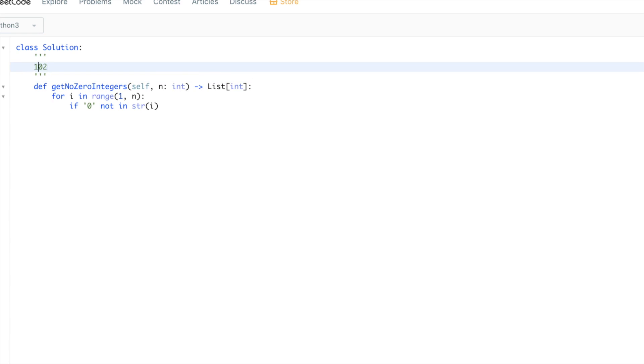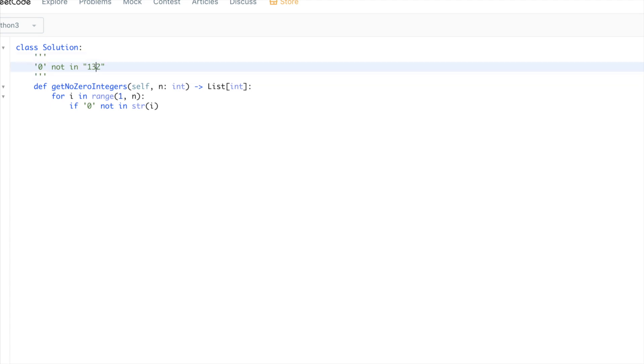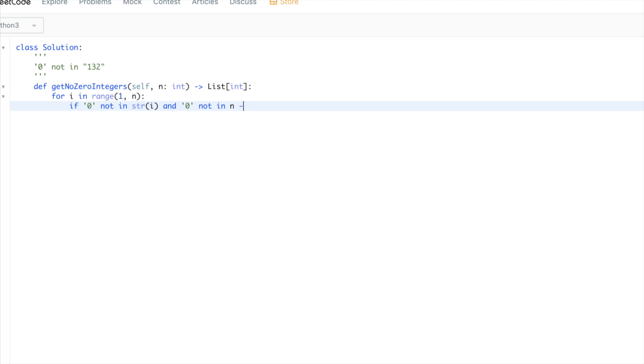We just convert it to a string and make sure that there is not zero in it. But here it would be in it, and then we'll return false. Otherwise if it was 3, zero is not there, so return true. So we check that, and for the other number, for their sum to be equal to n, it has to be n minus i, so we check also that zero is not in n minus i.